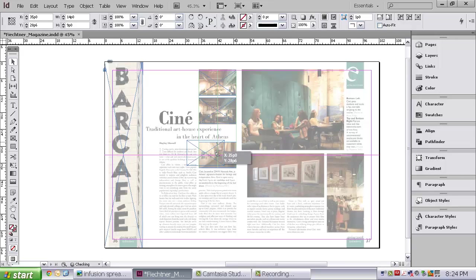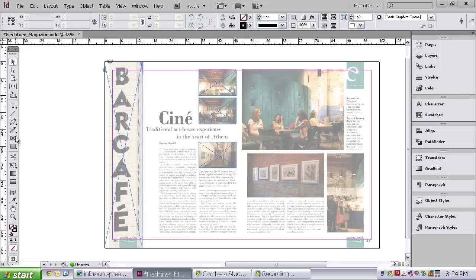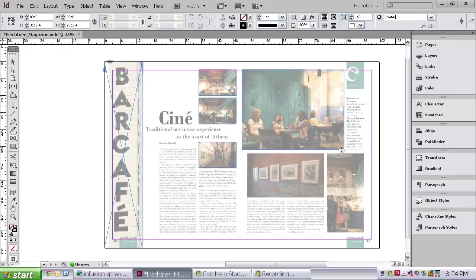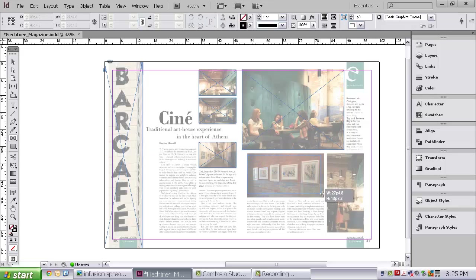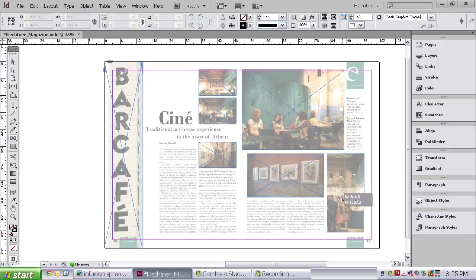And again, you see it is snapping. It is giving me green lines and blue lines. It is putting it right in the center of the page. It is also aligning it along these edges. I am going to continue making photo boxes. I may end up changing these later. And I am not making them perfect. I am just getting them in a general space.